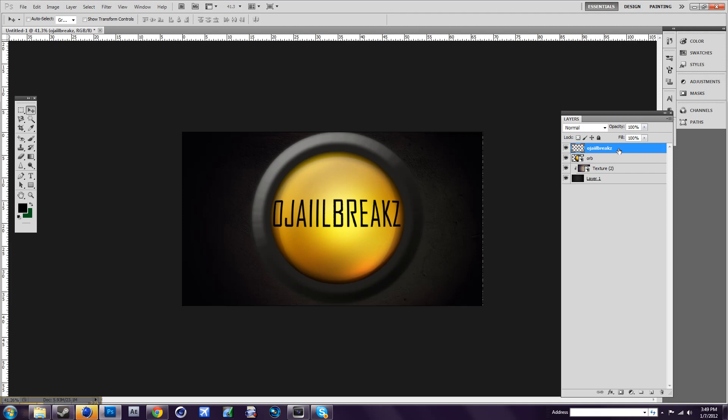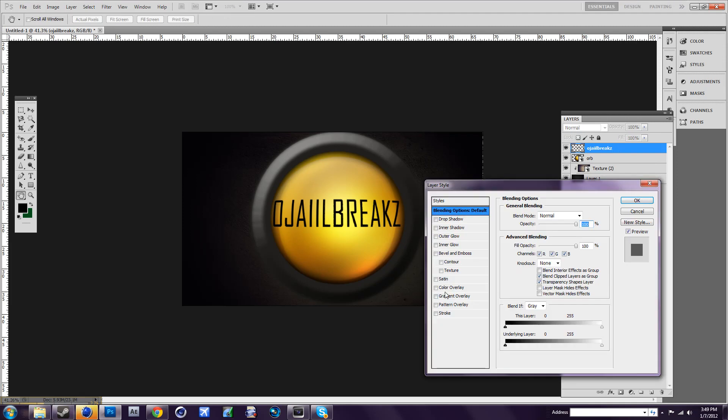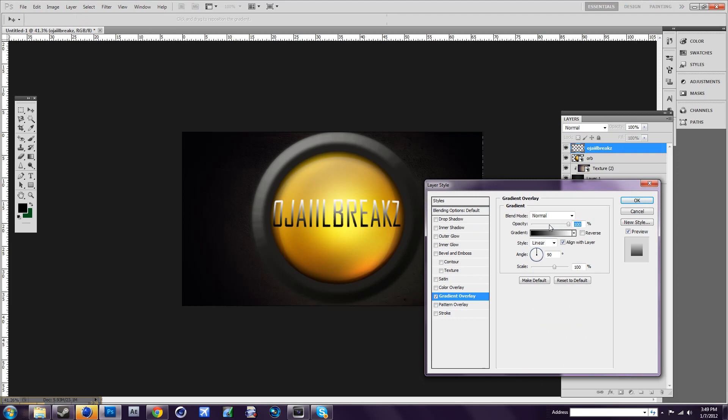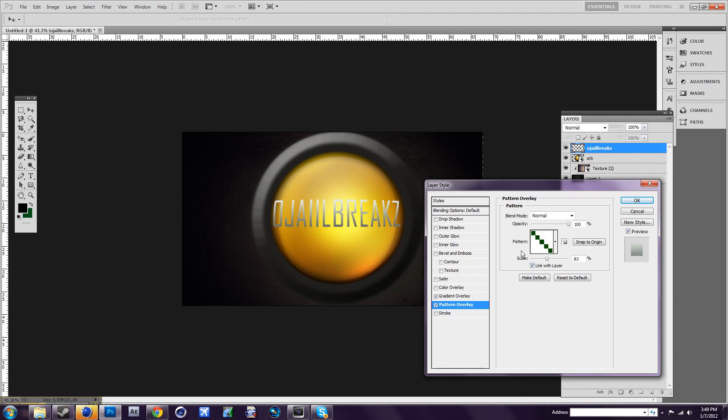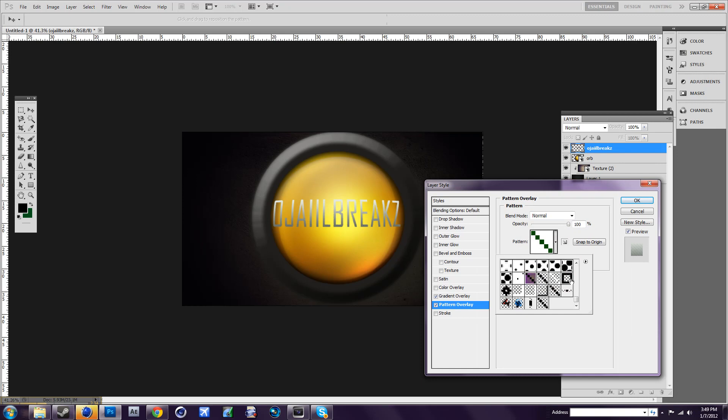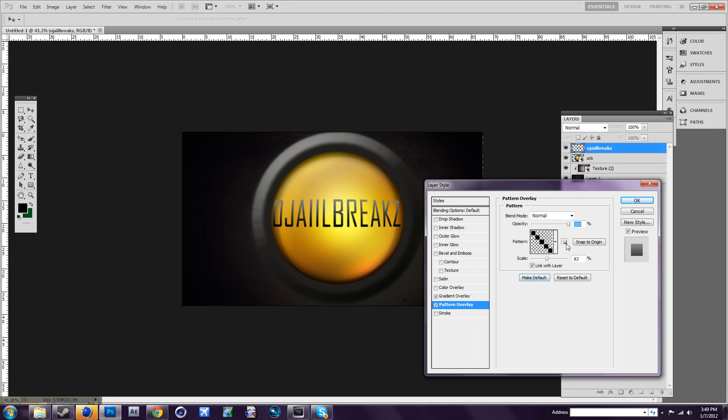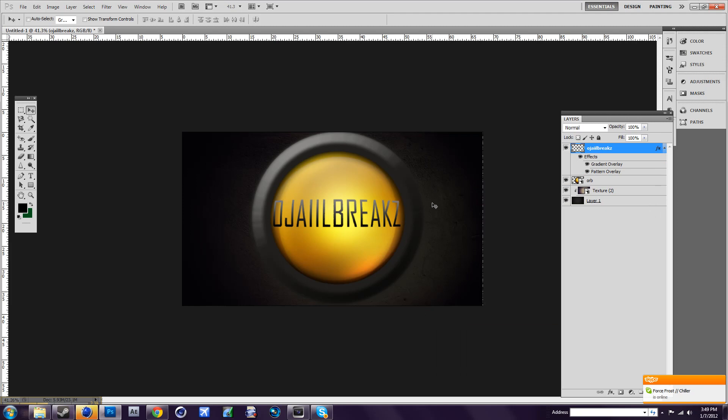Now double-click on the text layer and go to gradient overlay. Put it to around 50. Now go to pattern overlay and choose a pattern. I'll just choose that. Press OK.